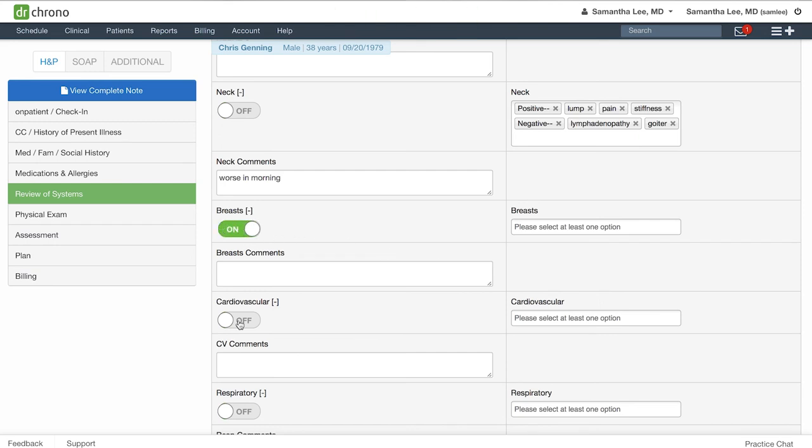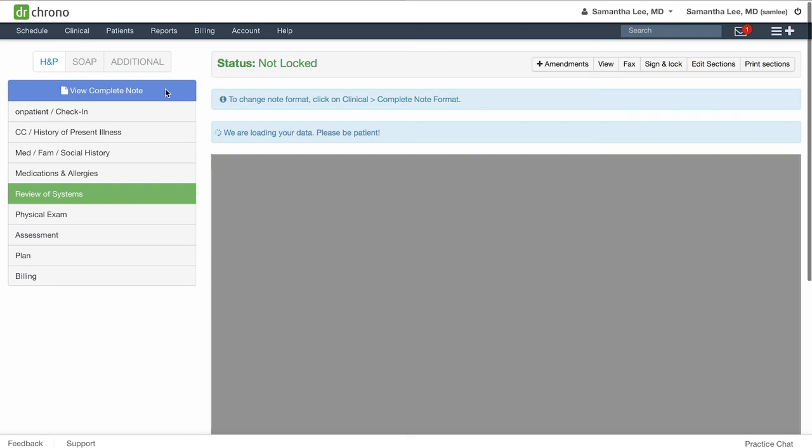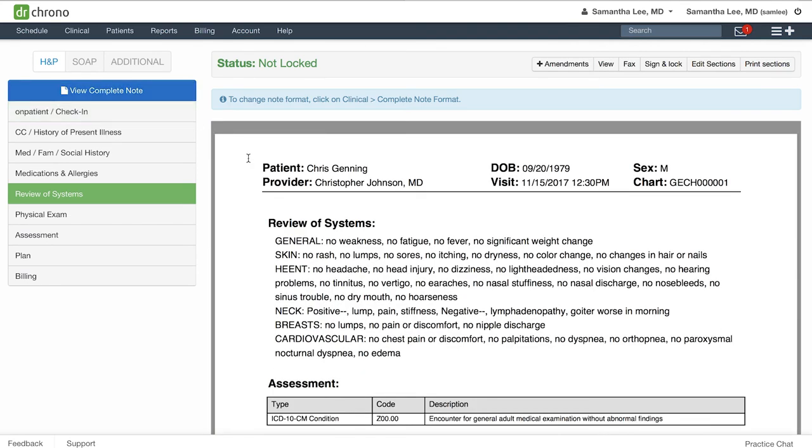The combination of switches and drop downs allows you to complete the review of systems pretty quickly. You can see in your complete note that just from a click of the button, you've already completed most of your documentation here for the review of systems. And where needed, you can also include more specific documentation, for instance, regarding the neck. So with switches and smart switches, you can complete your clinical notation more quickly and also better organize your medical forms.